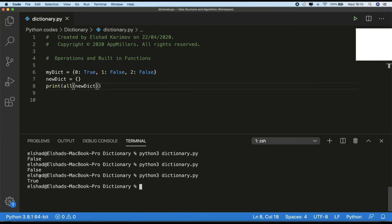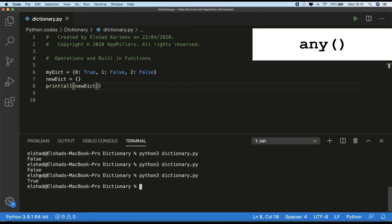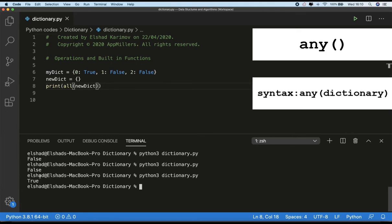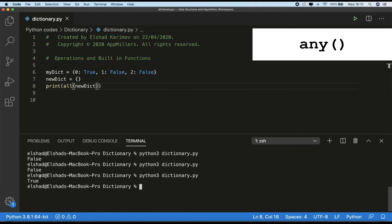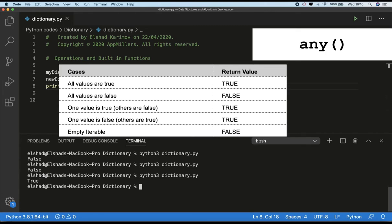The next function is `any()`. The `any()` function returns true if any element of the collection is true; if not it returns false. The syntax of `any()` takes one parameter — which may be a list, string, or dictionary — and returns true if at least one element is true. The key difference between `any()` and `all()`: for an empty collection, `all()` returns true but `any()` returns false. Also, if one value is true, `any()` returns true while `all()` would return false.